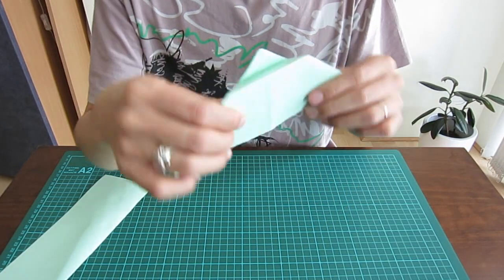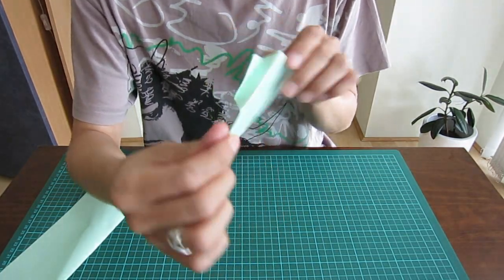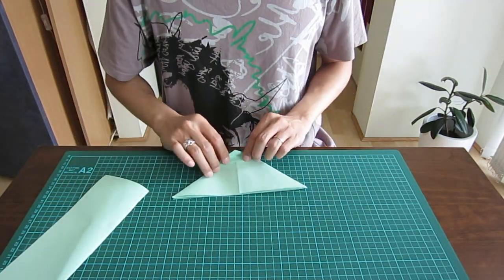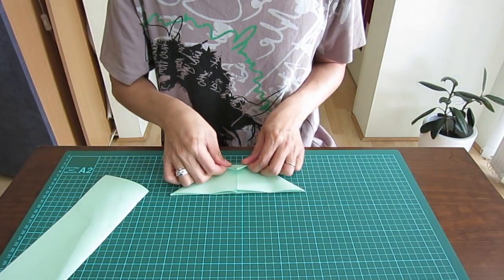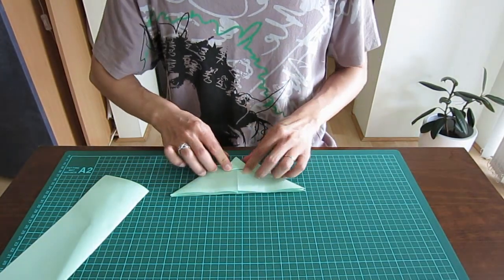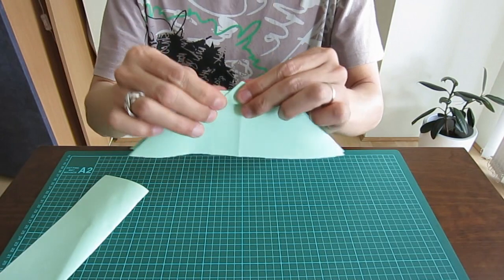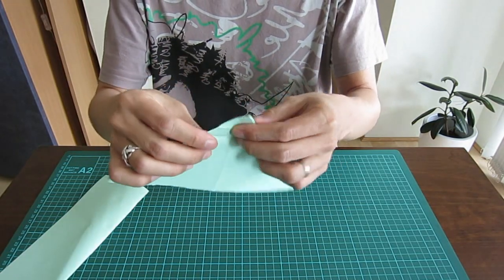You will have something like this, a zigzag. Now I fold it to the other side again just to make the crease sharper. So basically I've done the same thing but on the other side.